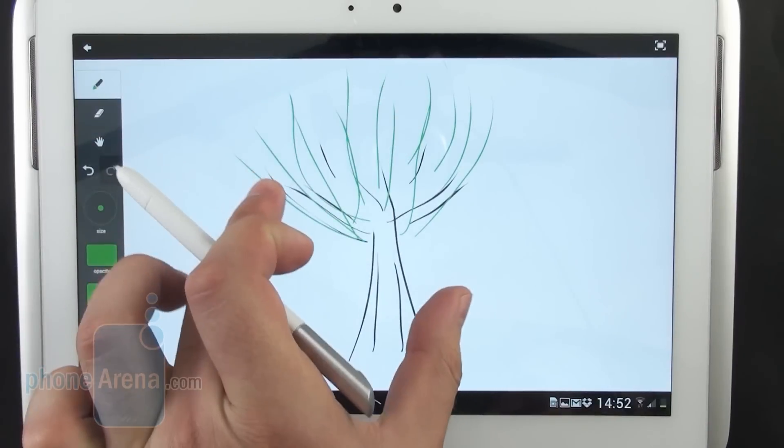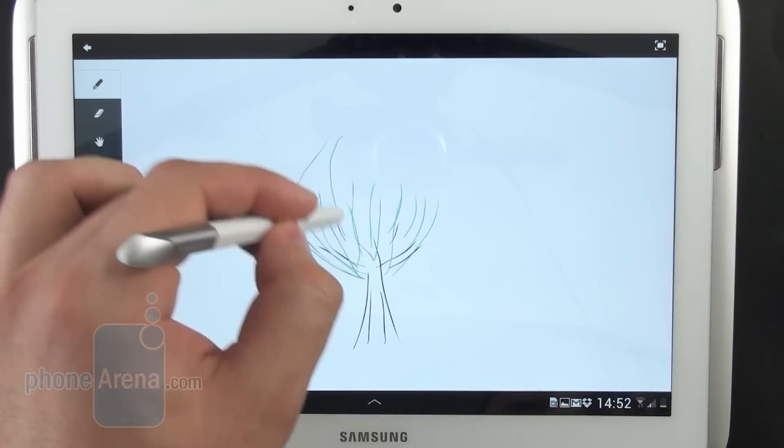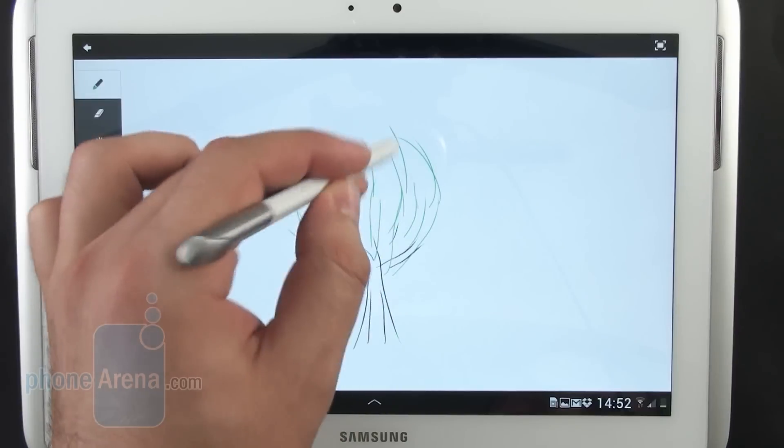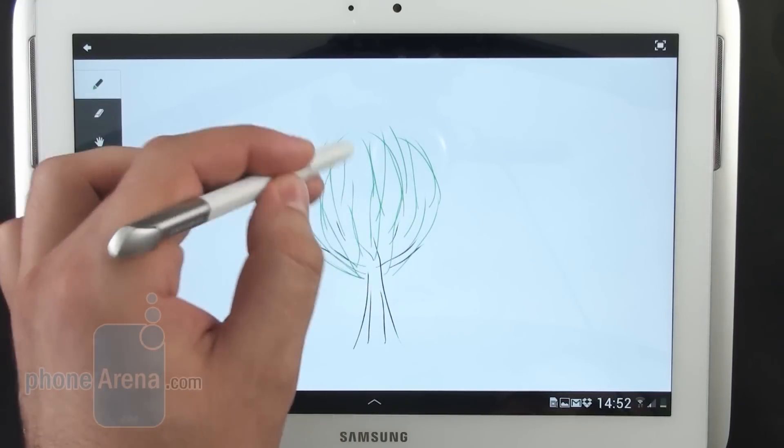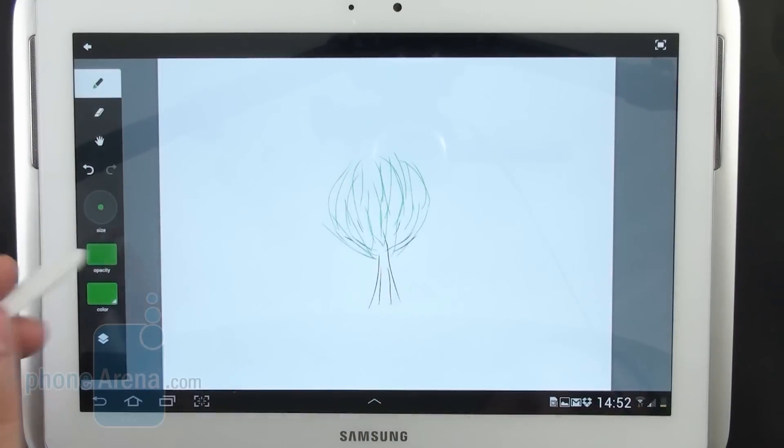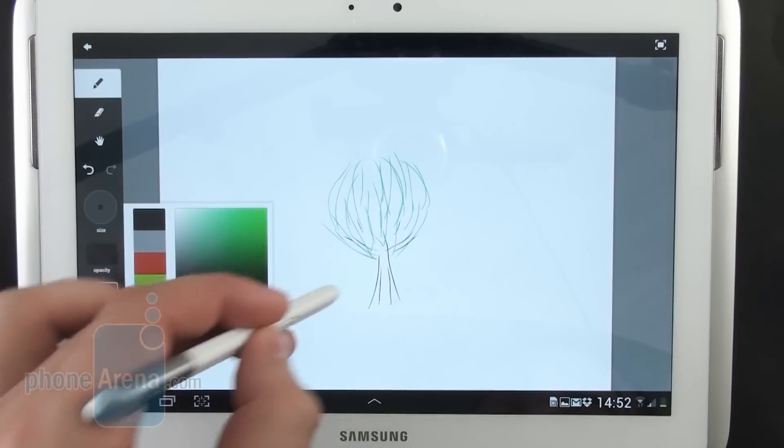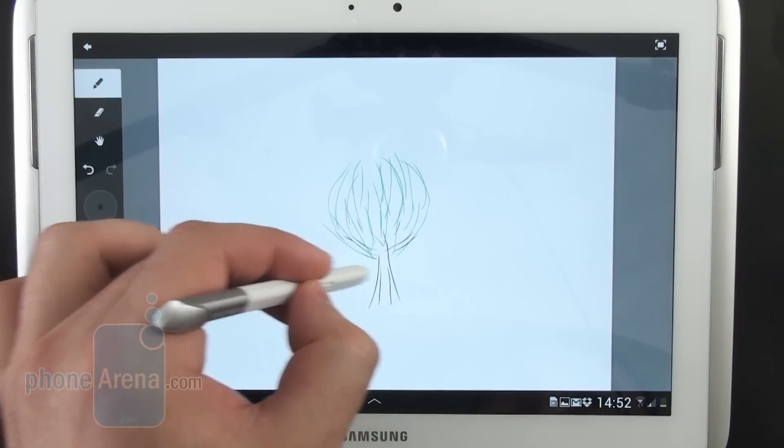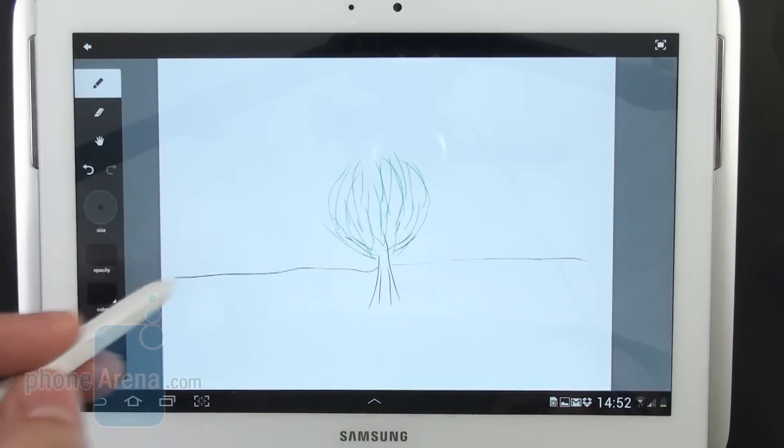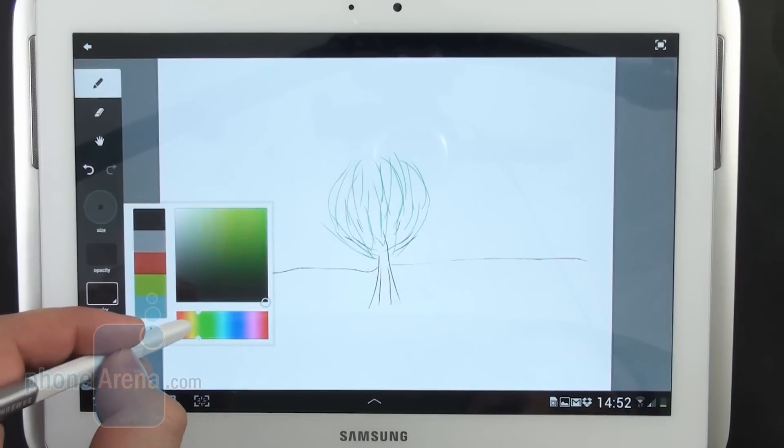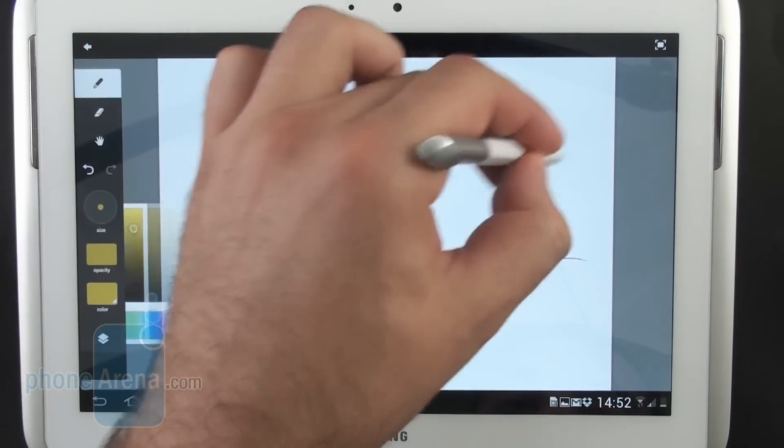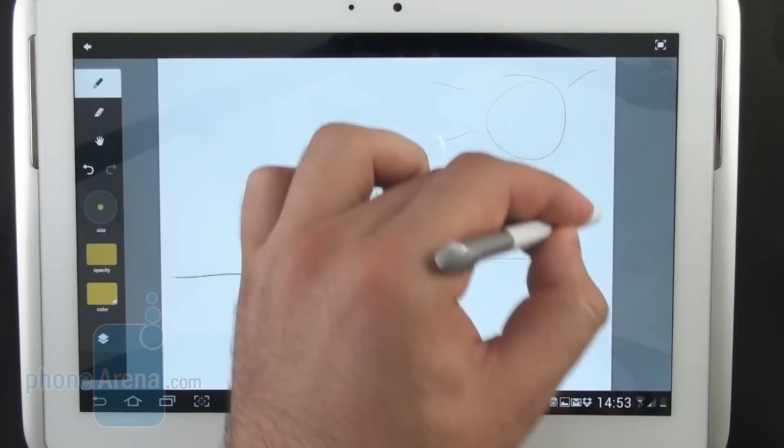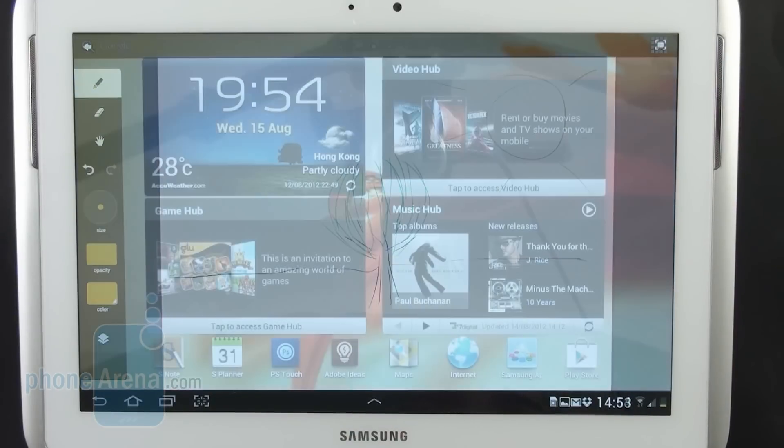You can zoom in and zoom out on the page using the pinch to zoom gesture. There's nothing more that the application offers but it's good enough in case you just need to visualize your ideas while on the go.